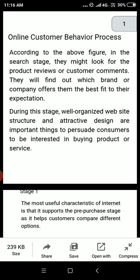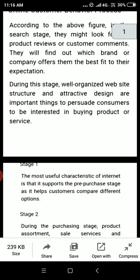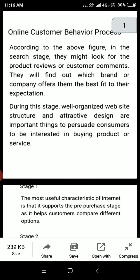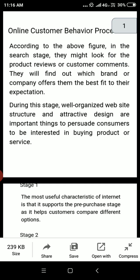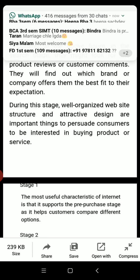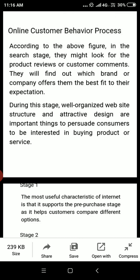According to the above figure, in the search stage, customers might look for product reviews or customer comments. They will find out which brand or company offers the best fit to their expectation. During this stage, a well-organized website structure and attractive design are important to persuade consumers to be interested in buying products or services.